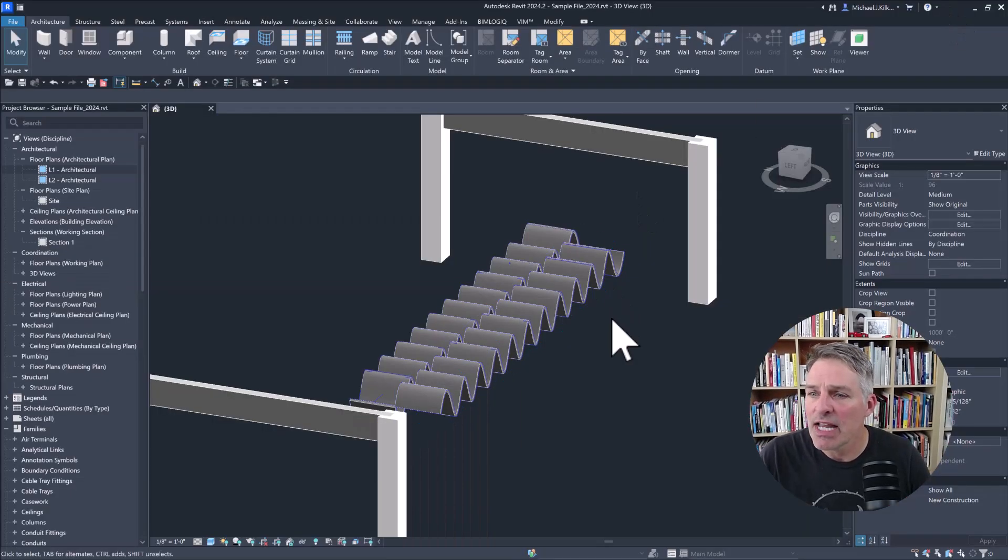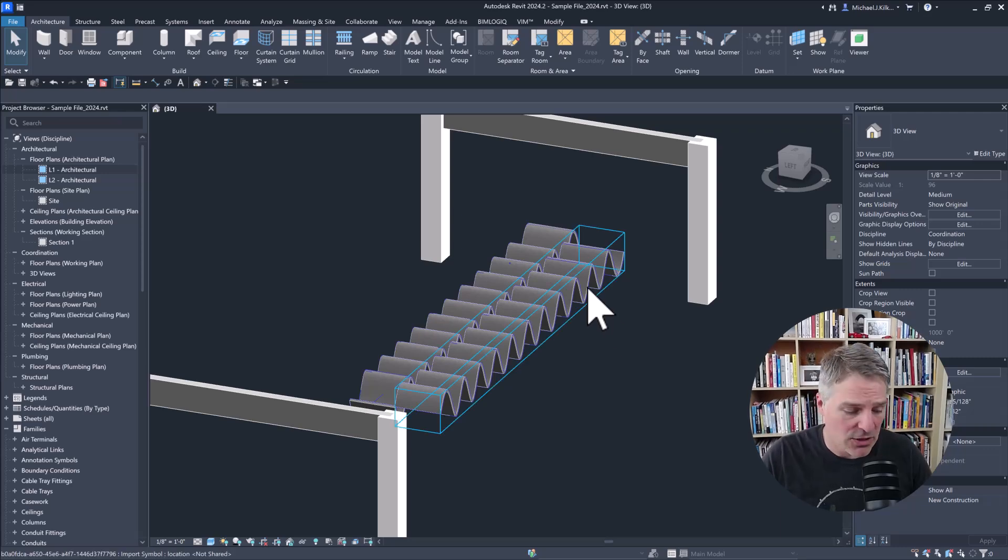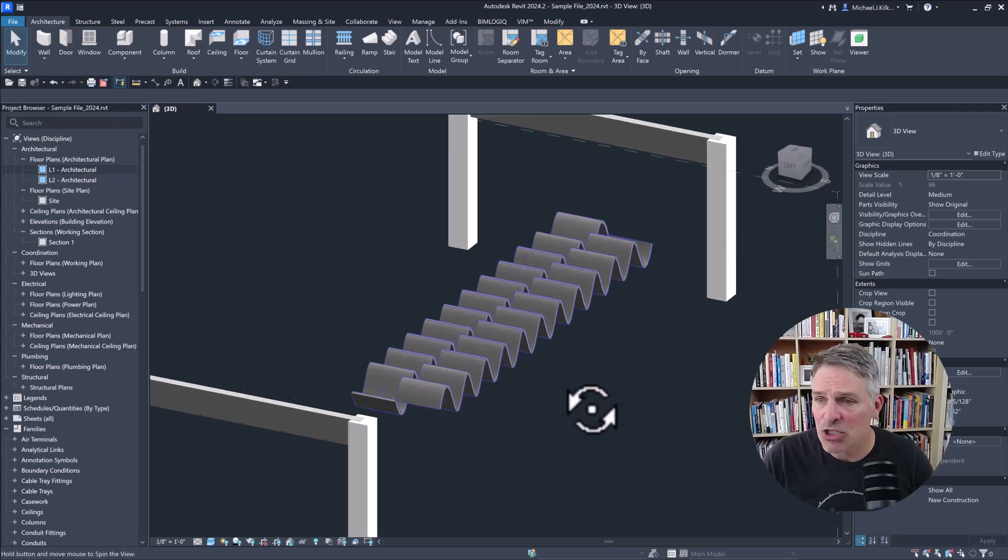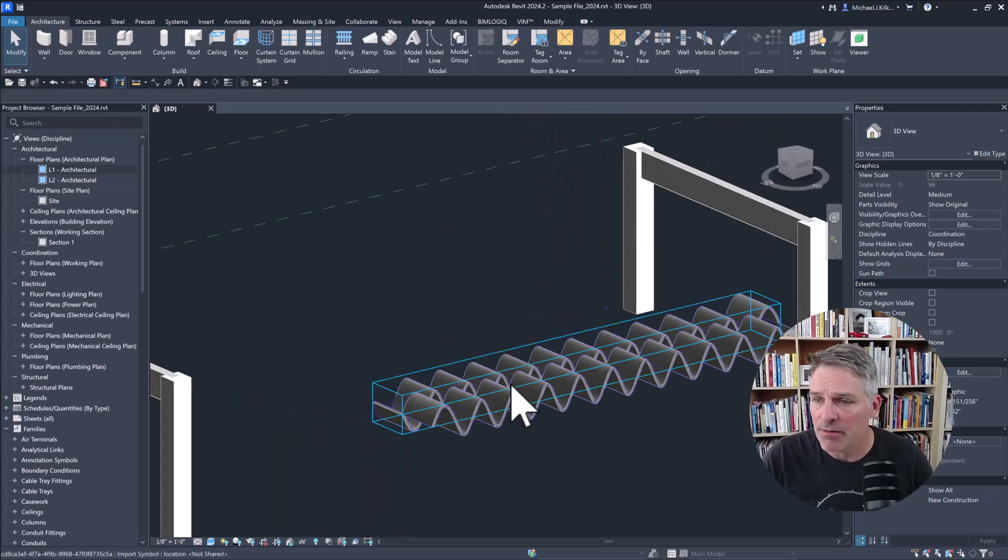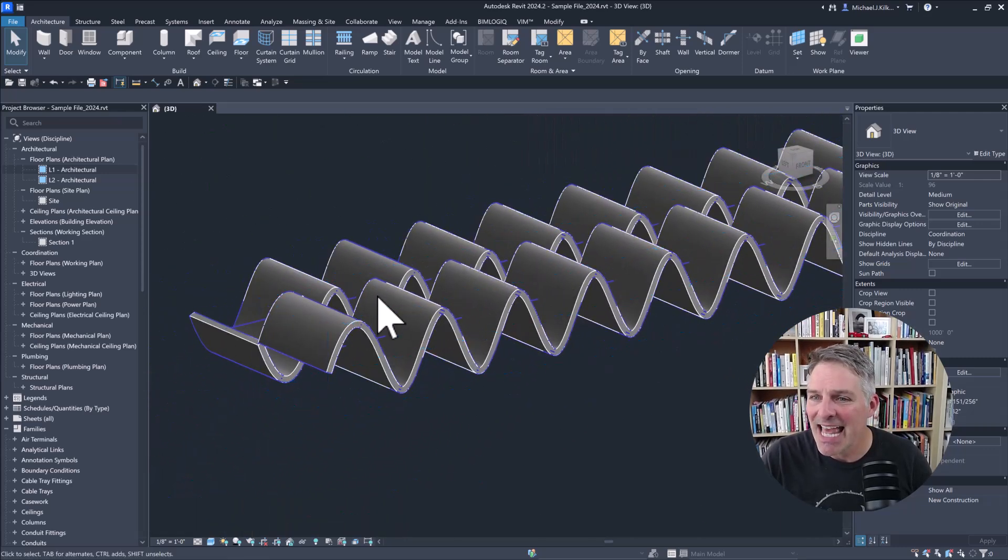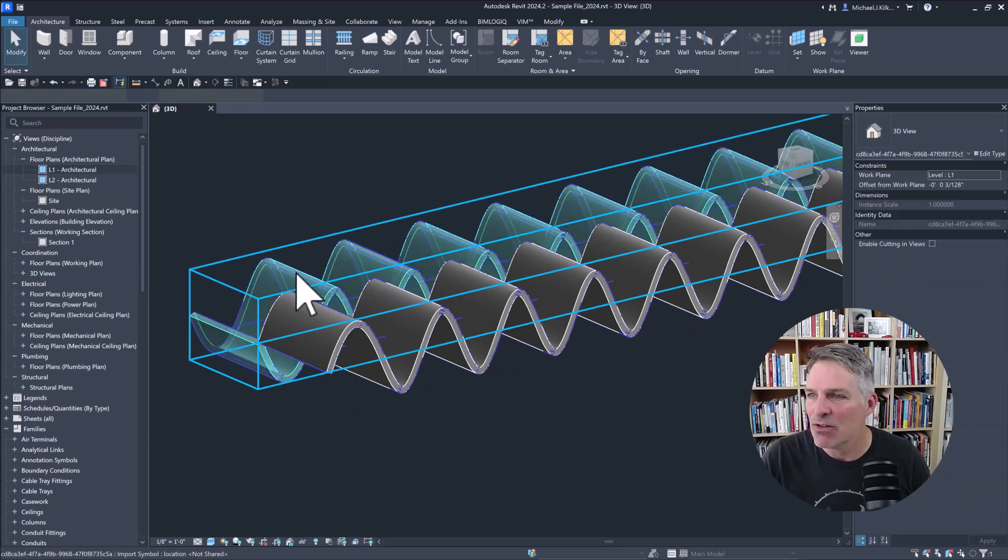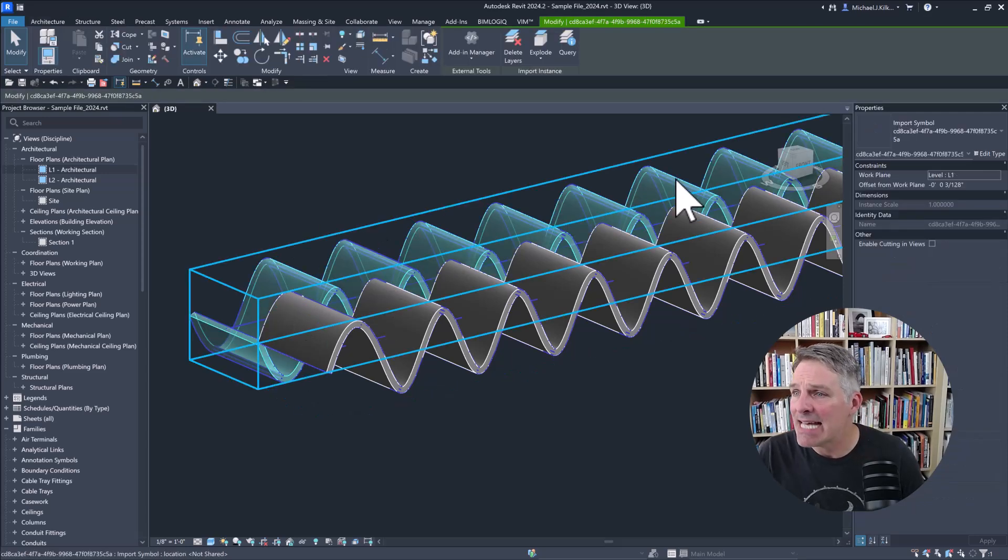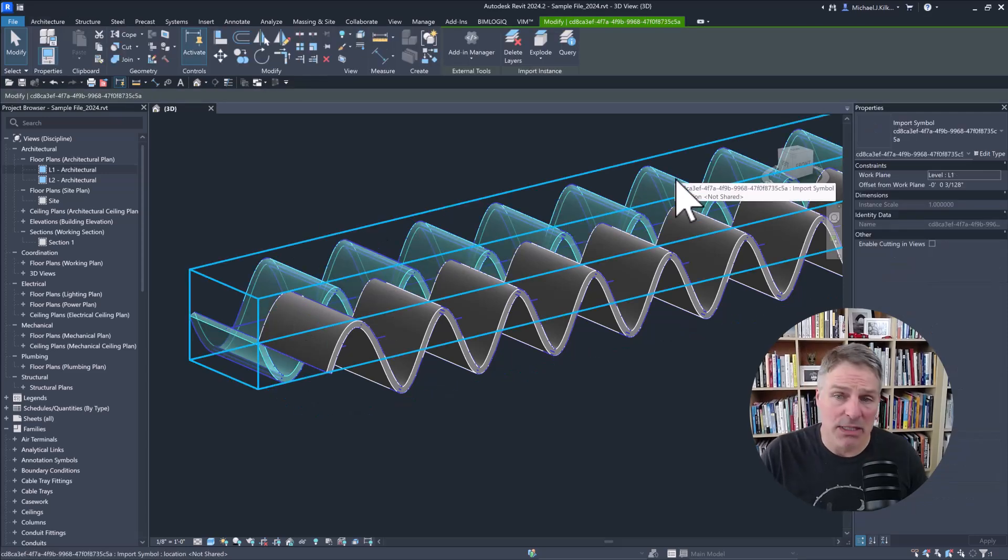So I'm going to switch over here. And now I can actually see that geometry itself. So here is my ribbon. And it's right inside of Revit as an import symbol.